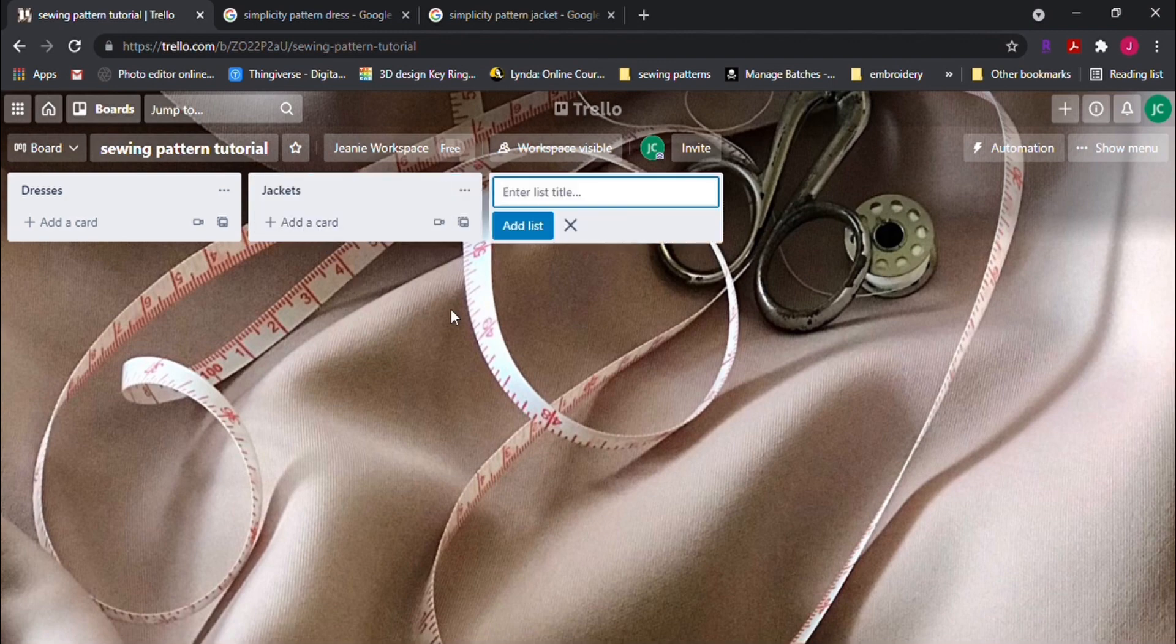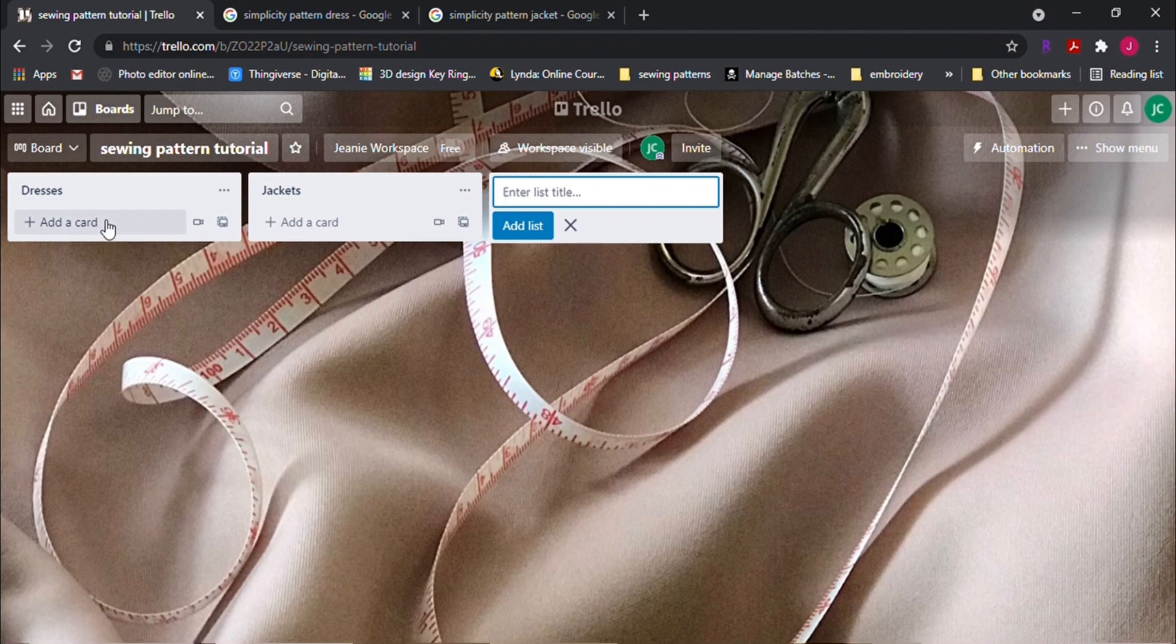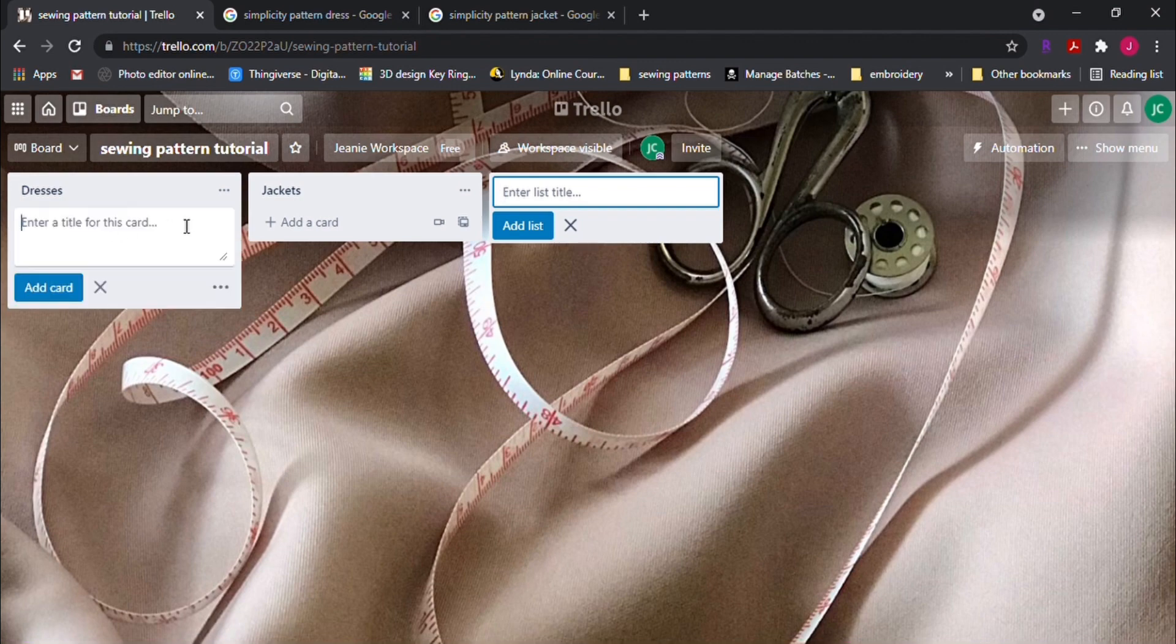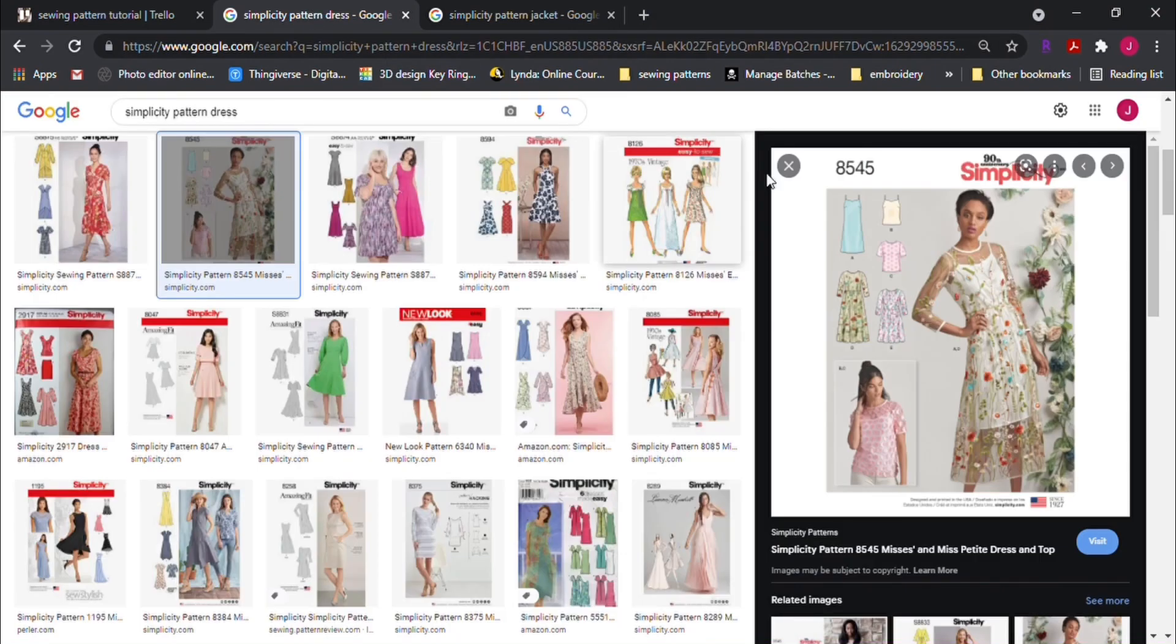Under each list, you can now create cards. This will be where my patterns are located. So open up the browser and search for your pattern.